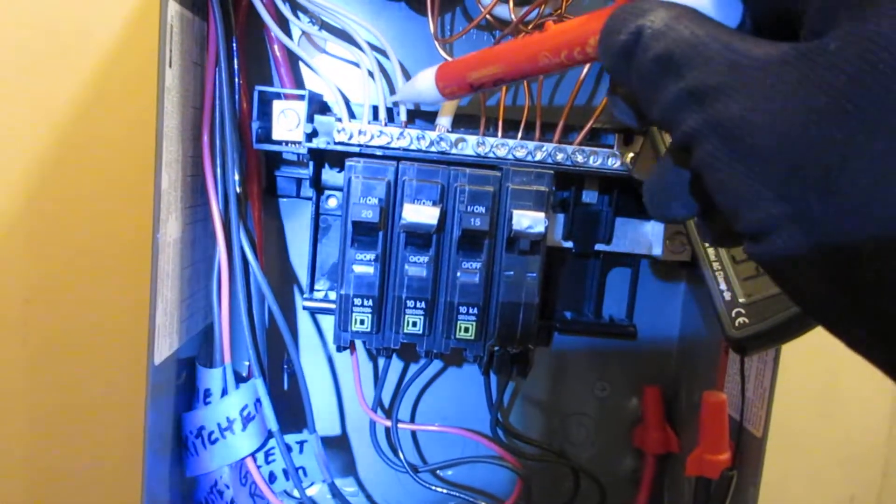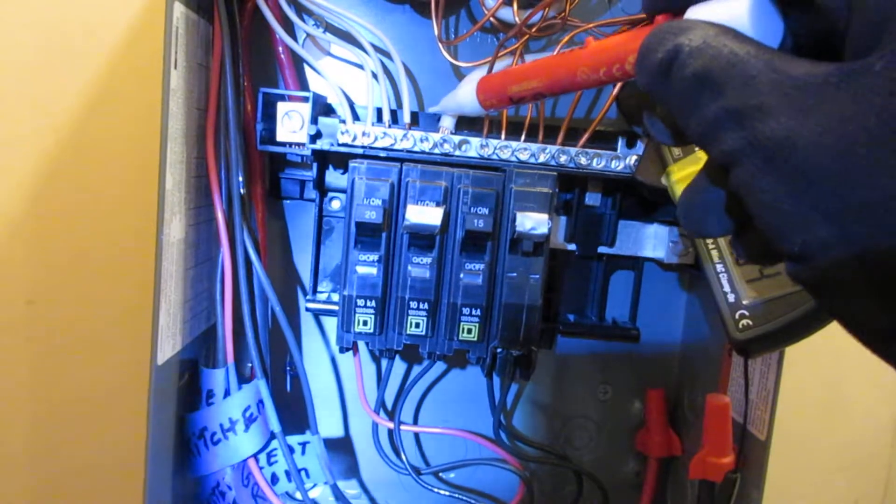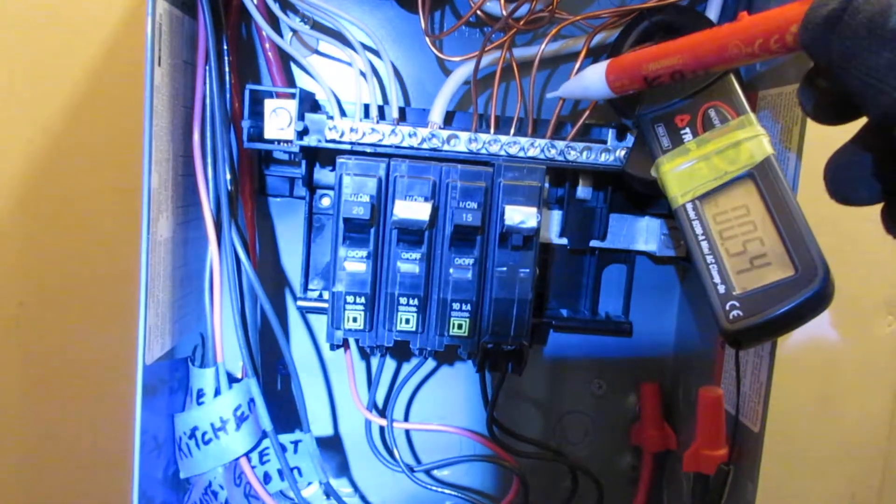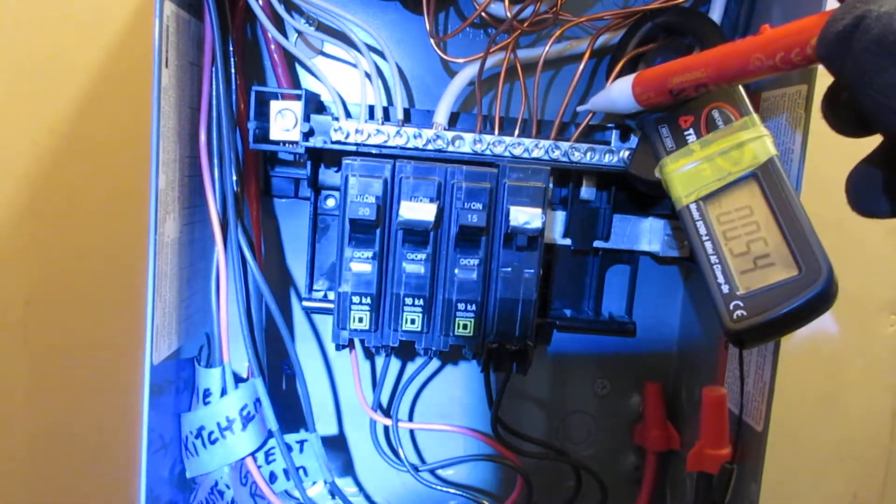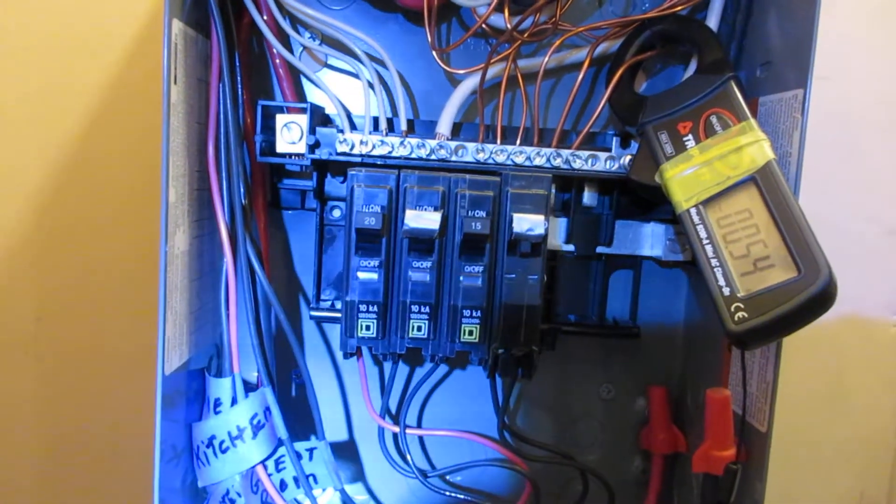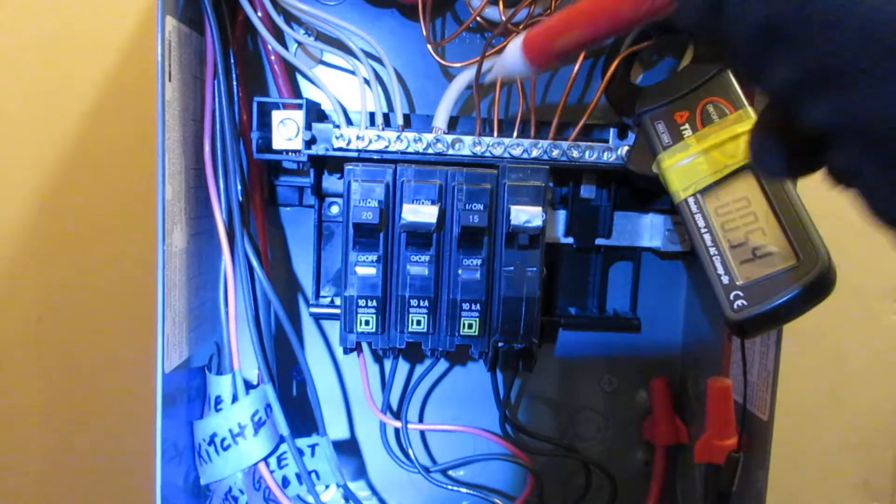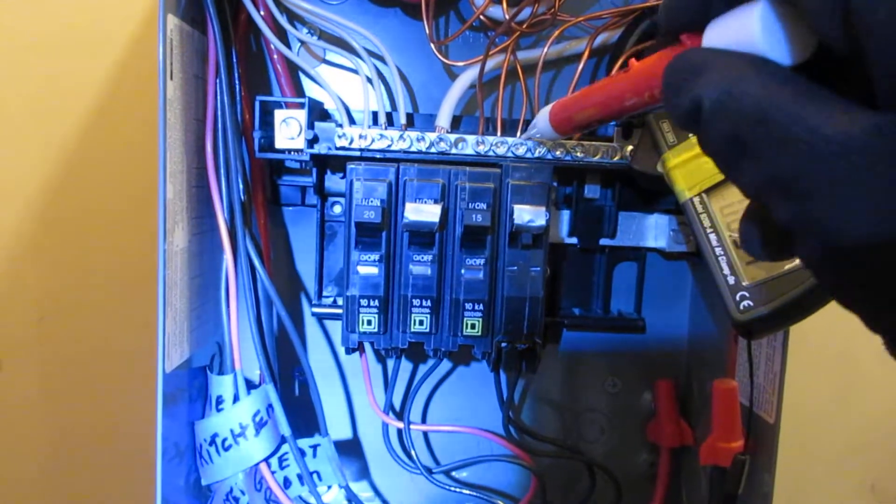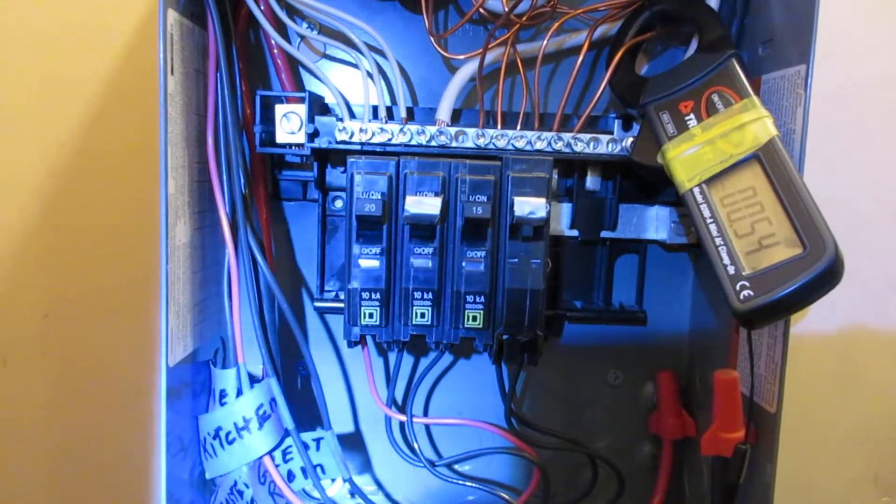Neutrals, which are whites, and grounds, which in this case are bare copper, are never ever to be connected to the same bus bar at a sub-panel.